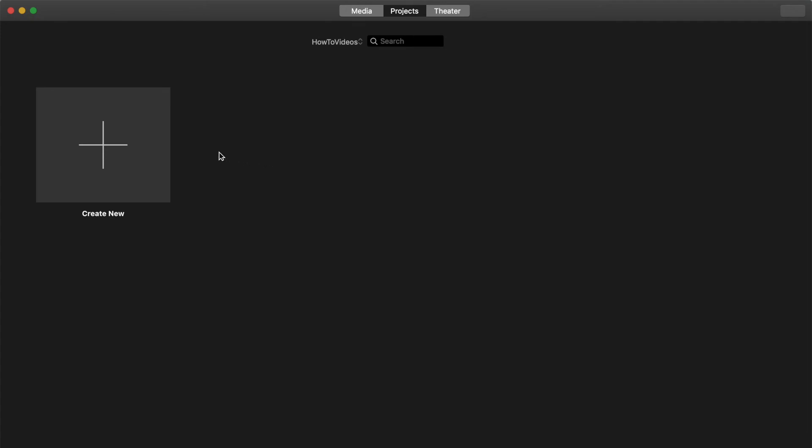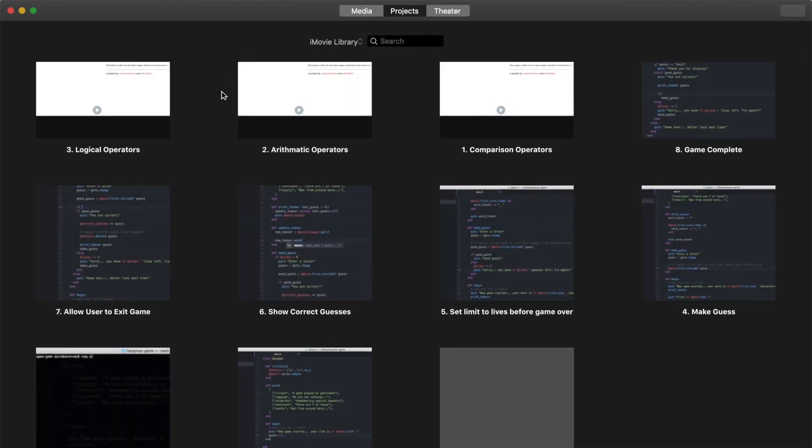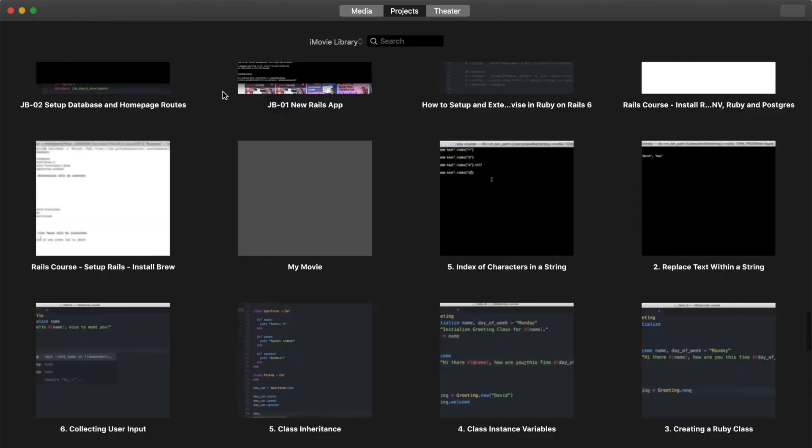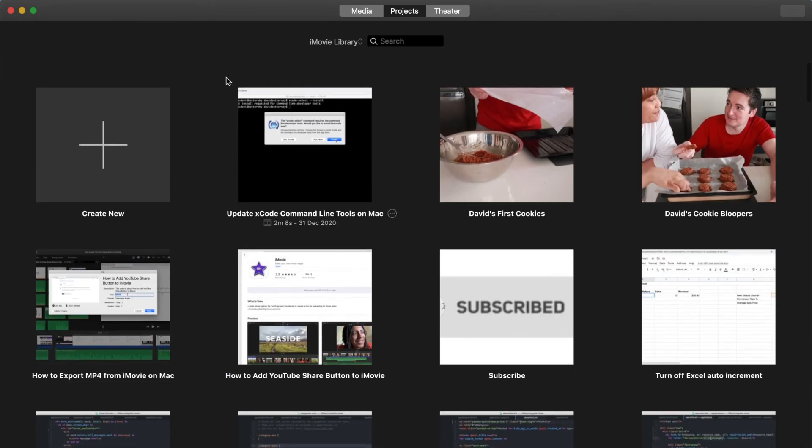So now we have a main library on our computer and we also have the library on our hard drive. We can easily switch back to the library on our computer by once again clicking on this little select drop-down field and choosing the iMovie library option. And now you can see that we are back in our main library with all of the projects that we had before.